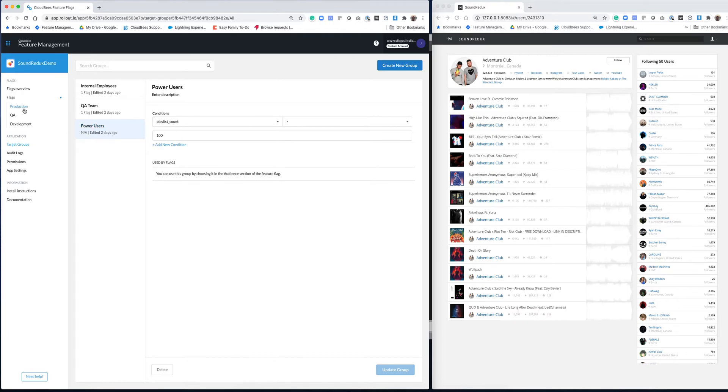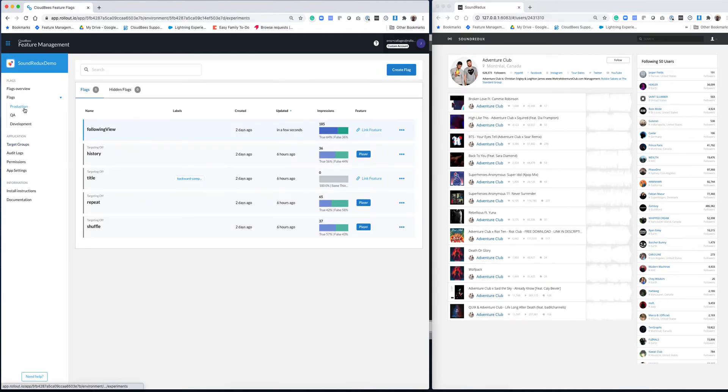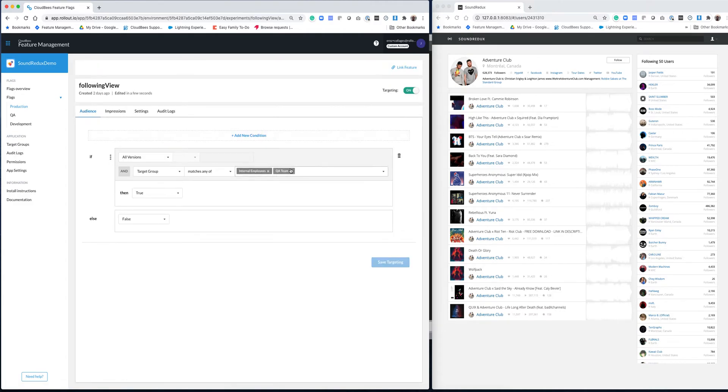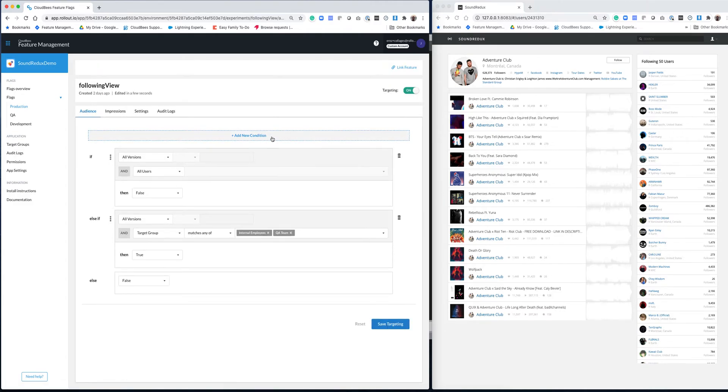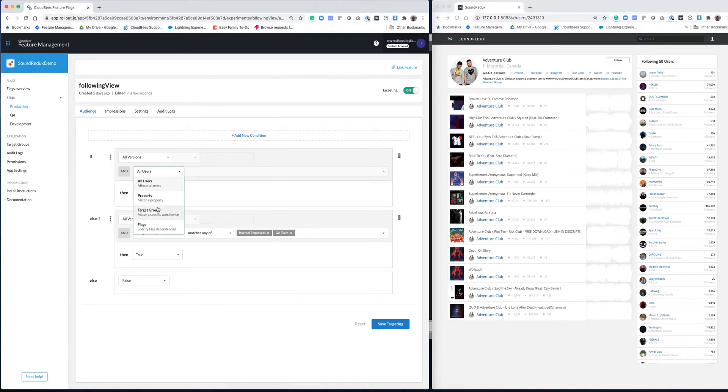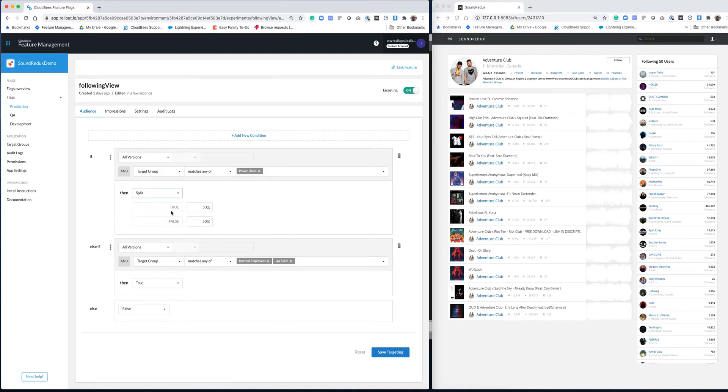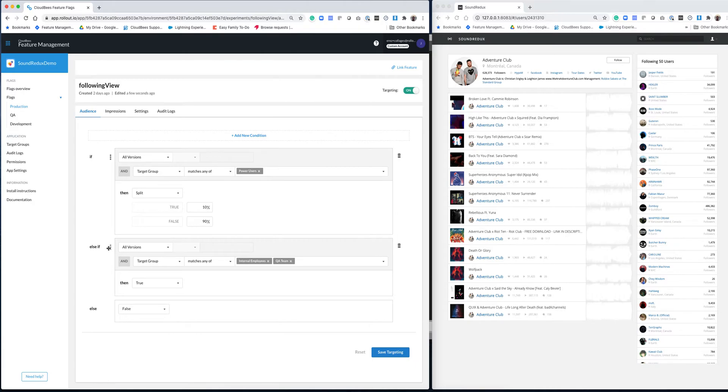Now, I'm going to go back to production and to the following view flag that we've enabled. And I'm going to add a new condition. What I want to do now is open this feature also to my power users. But for them, I want to have just a 10% deployment. So I'm going to use split and then 10% deployment. And this is a drag and drop interface.